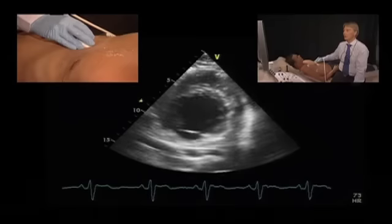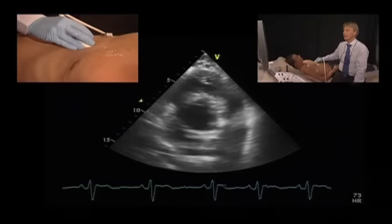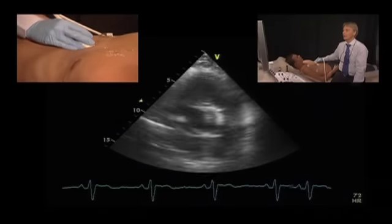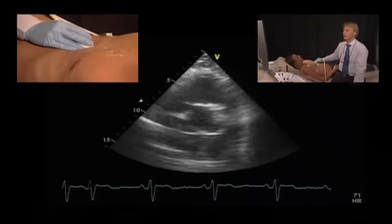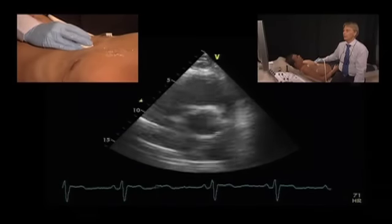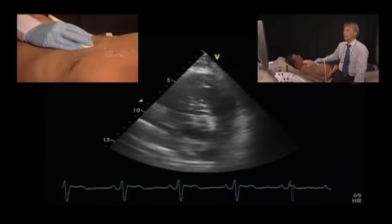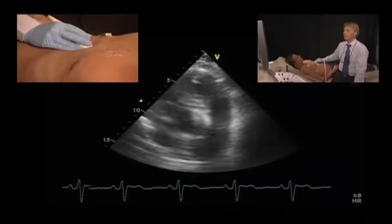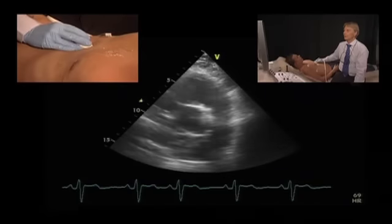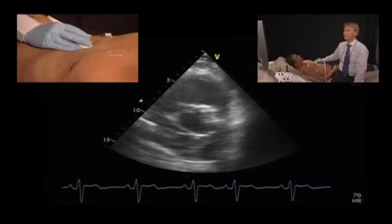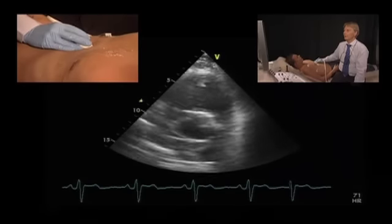And if you keep on going, you will then get to the base of the heart with the aortic valve in the center and the pulmonary artery with the bifurcation.